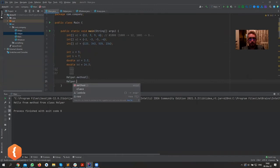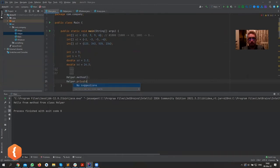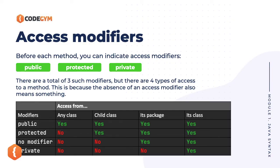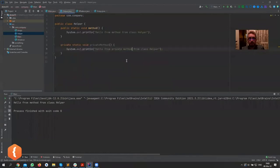Now if I try to call helper.privateMethod, it's not even offering it. If I type it manually, it complains: 'The method has only private access inside of Helper'. As we saw on the slide, private is the most restrictive modifier — it only allows you to use that method inside of that class.